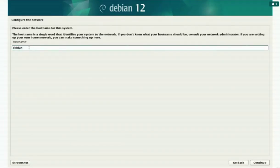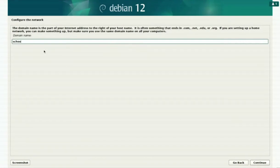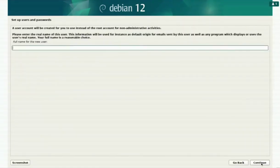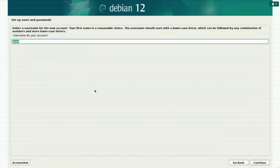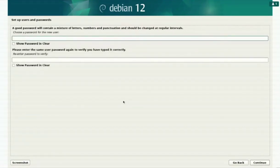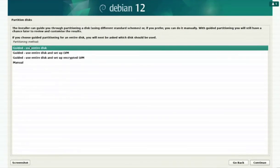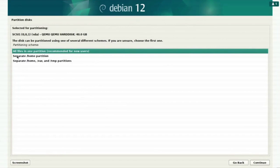In the Debian installer, we set the hostname to client1, the domain name to school.dot, a root password, and create a new user called user1. For the disk partitioning, just for testing, we'll use the entire disk without LVM and install everything in one partition.